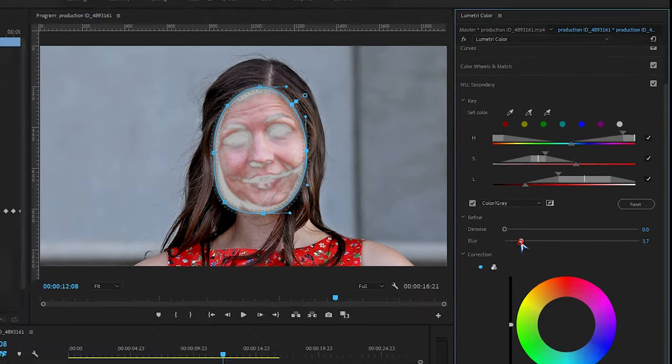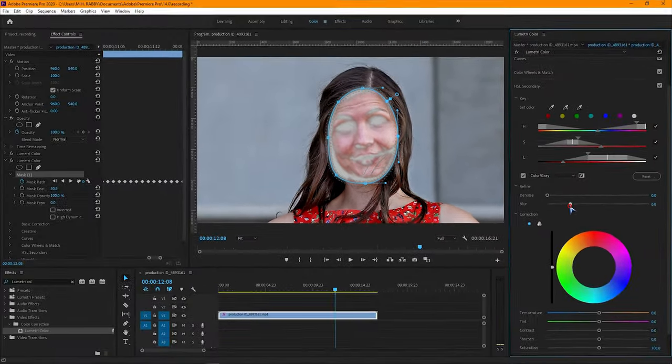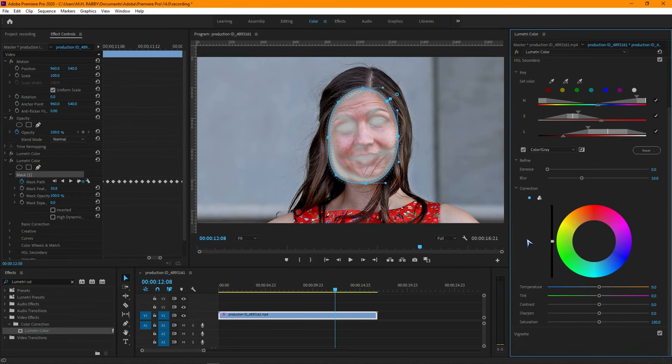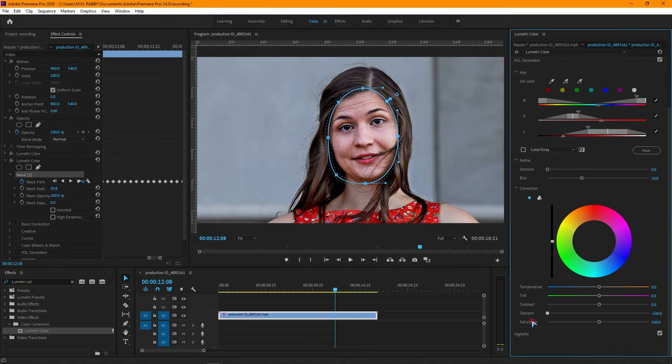Now increase the blur to refine the edge. Turn off the gray. Decrease the sharpness to make the face soft.